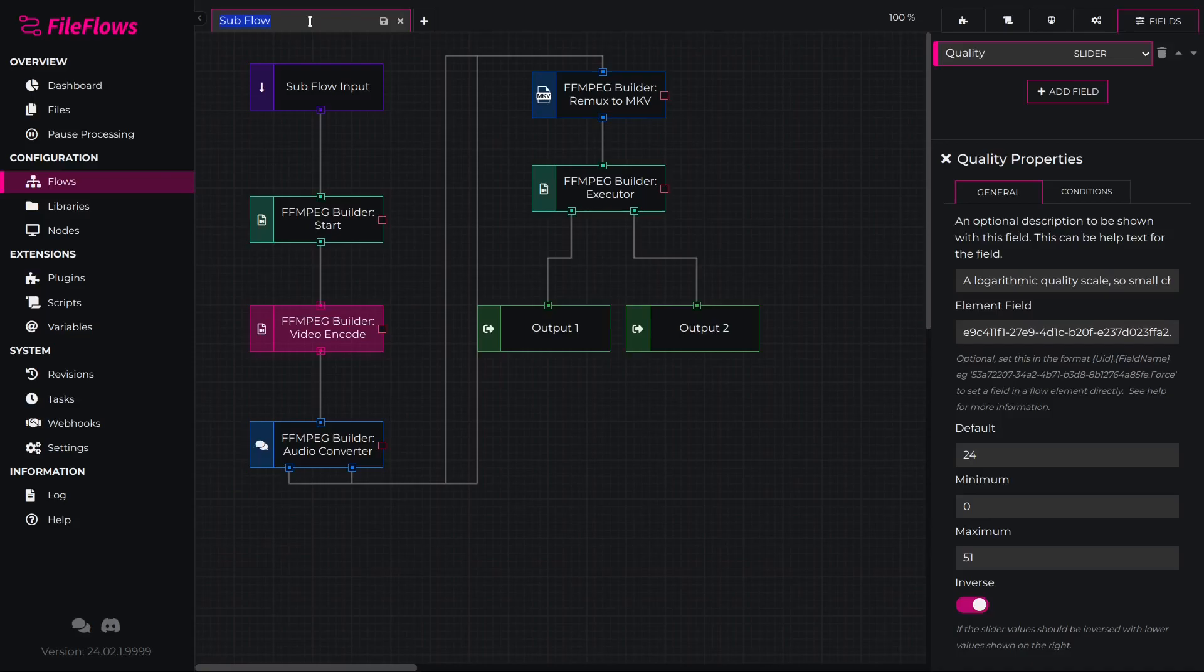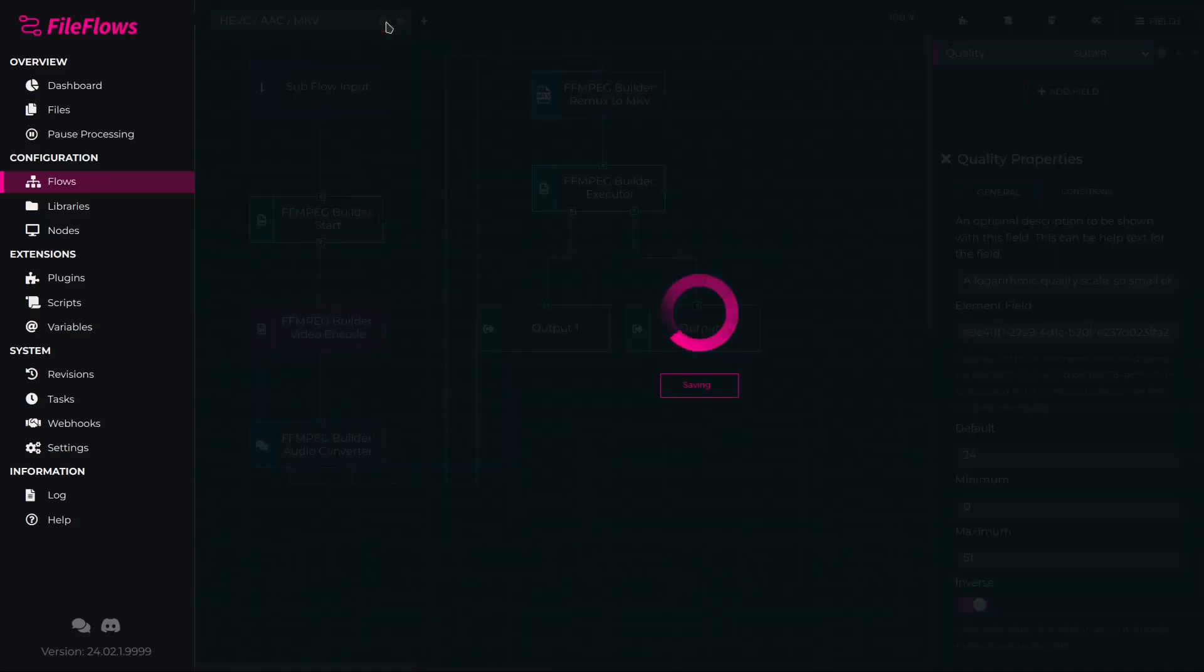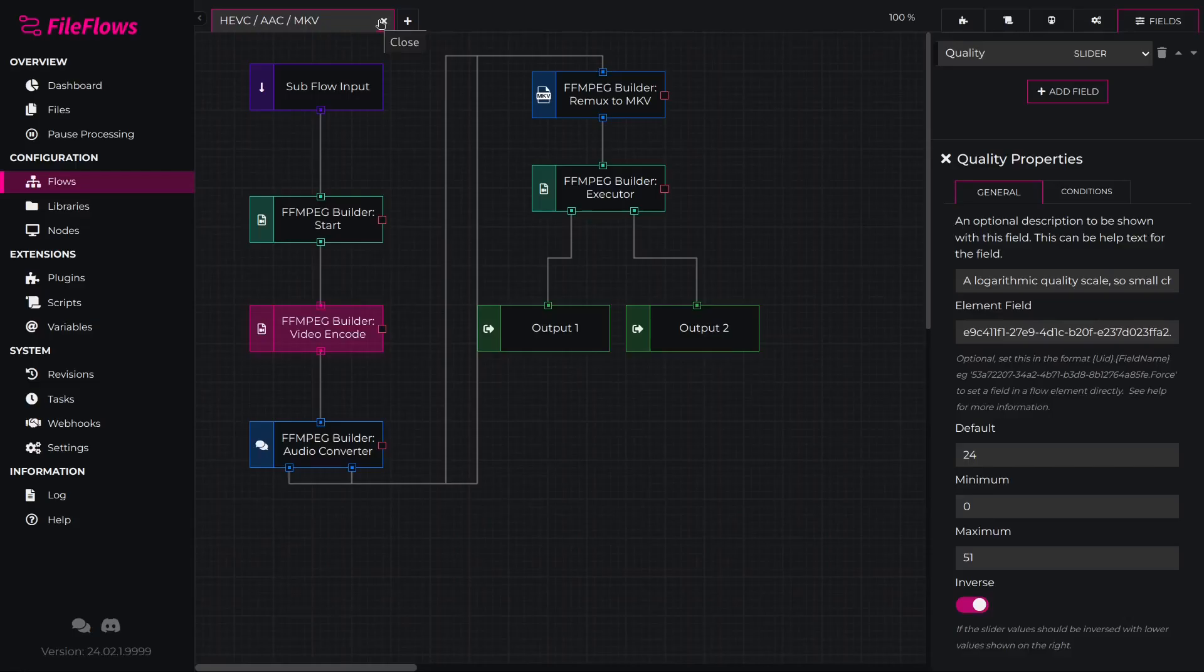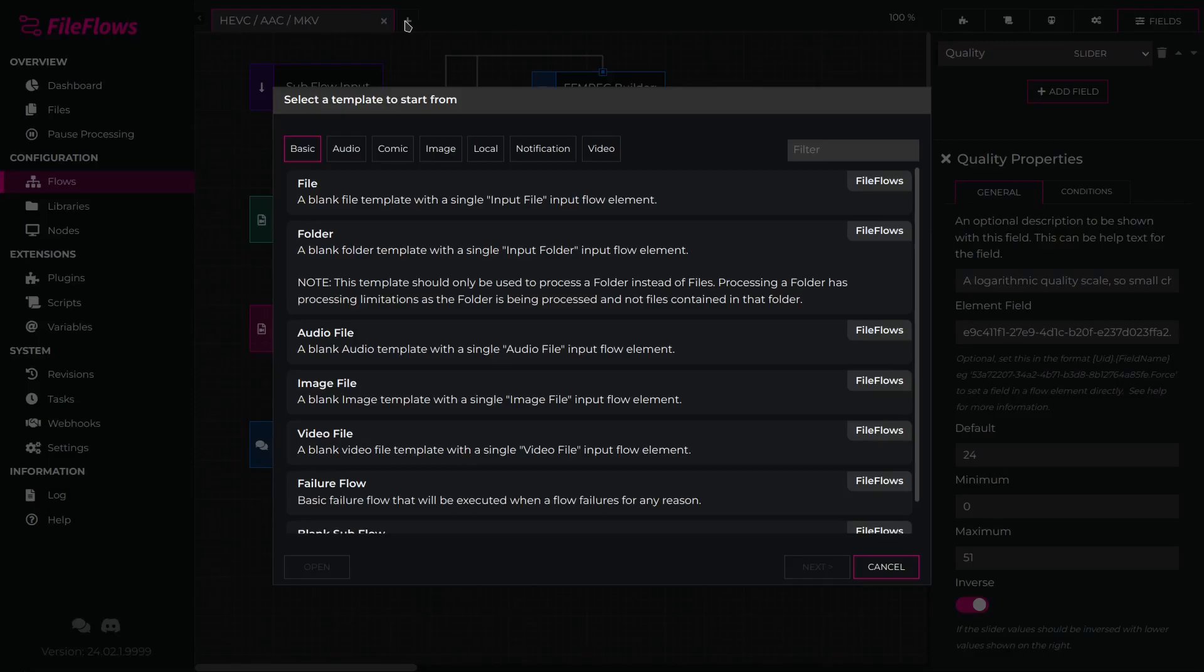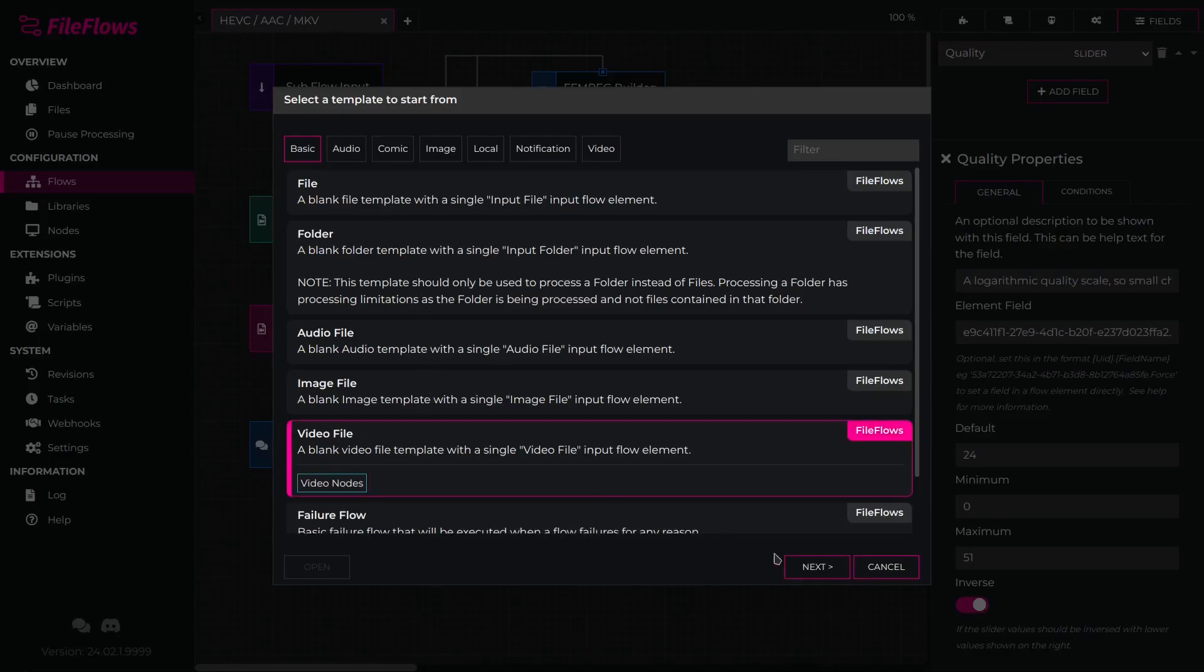Now we can name our subflow and save it and it will be available for us to use. To begin using our new subflow, we need to create a new flow to use it. Click the plus icon and select Video File.